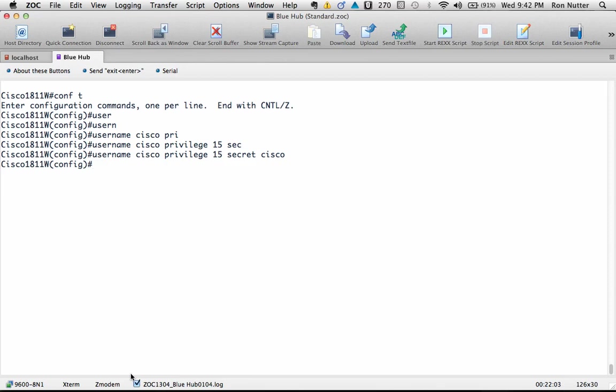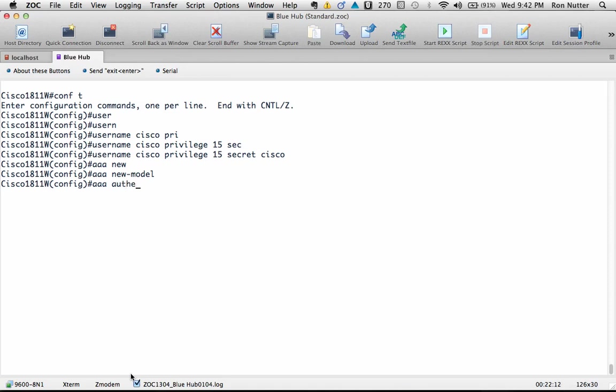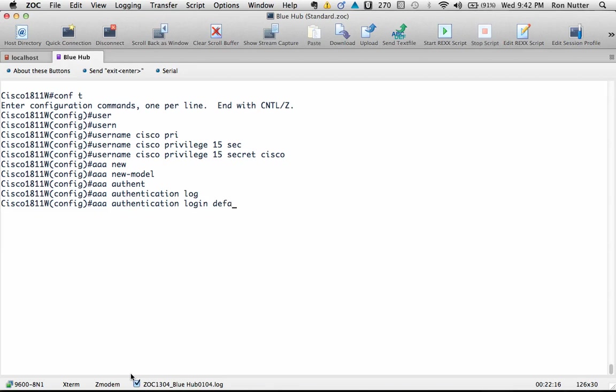Now to get the ball rolling, we just do AAA new model, and then that allows us to enter the additional commands we're going to need. So we'll do AAA authentication login default. Now this is where I will do mine a little bit differently than some.